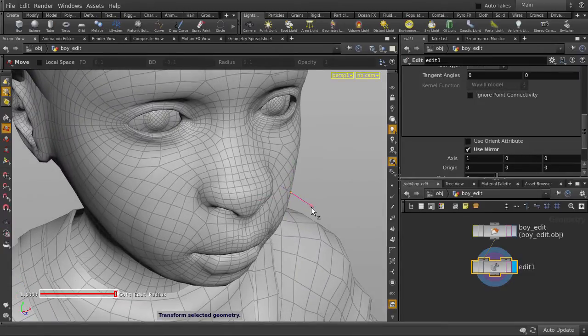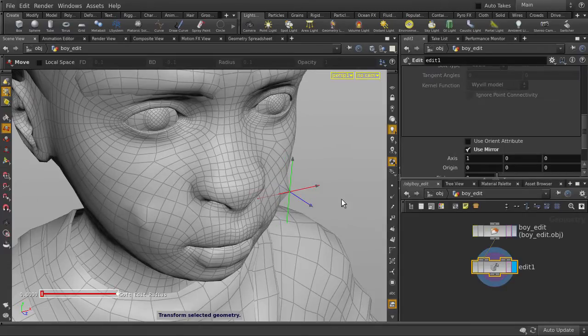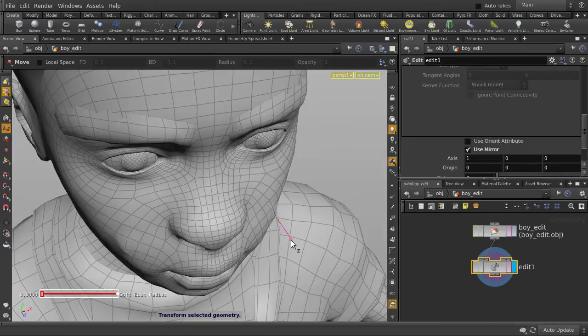Whoops! We have the Soft Edit Radius turned to the max. Set it back to zero. Now, you can see that the points are moving in object space, but we want them to move along the normal.